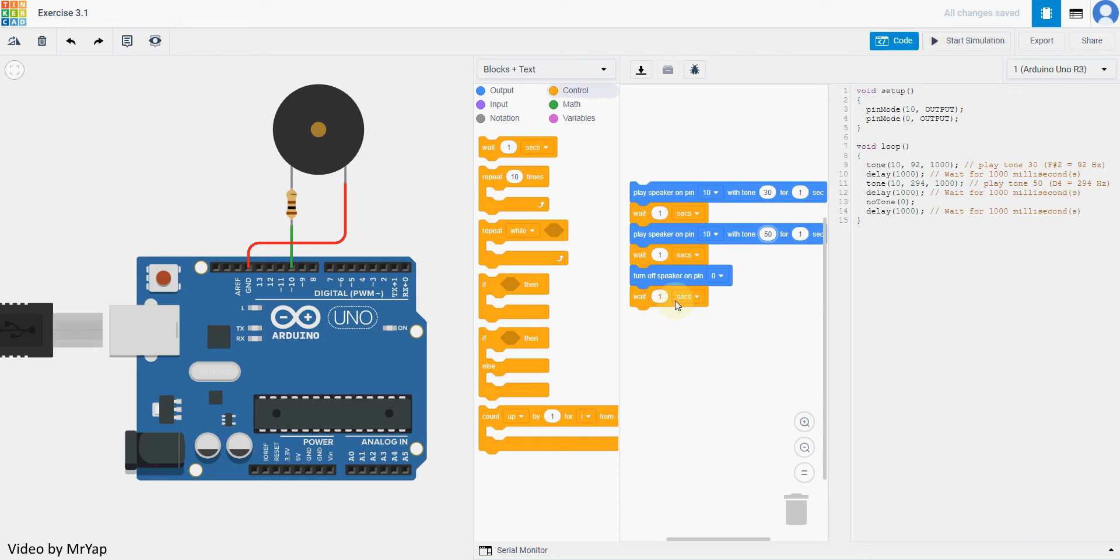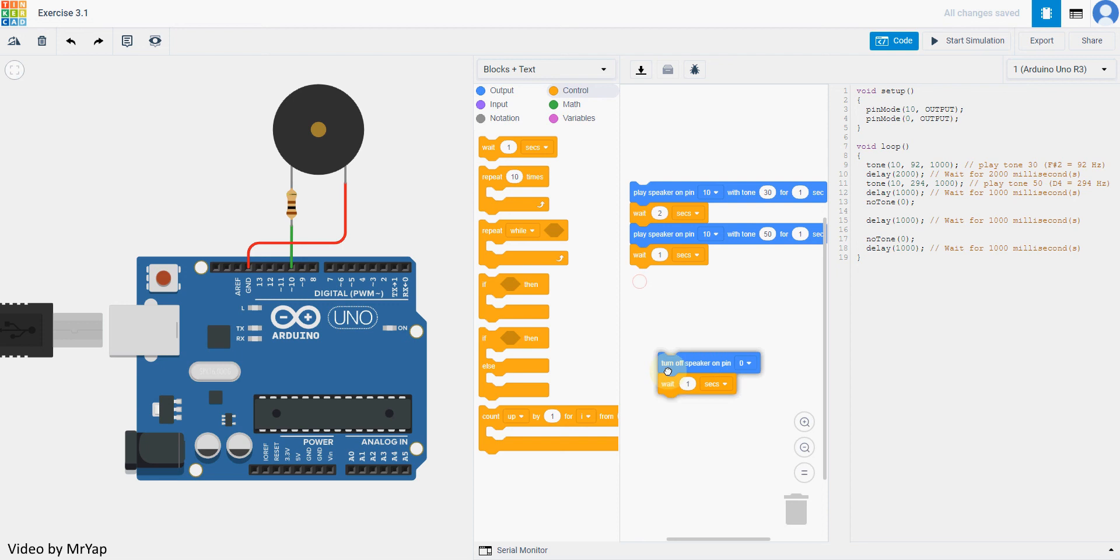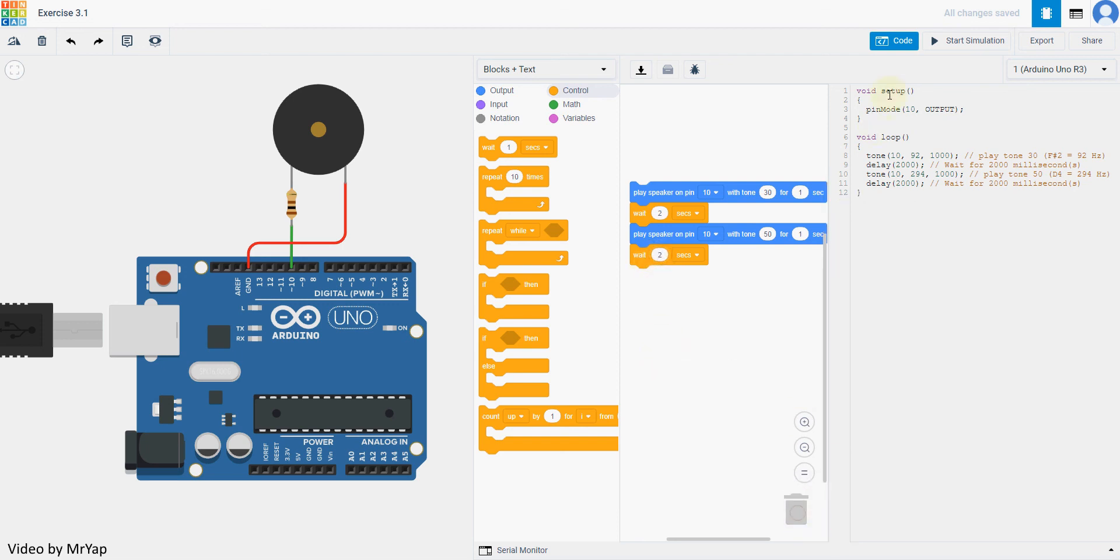Another thing is, if you don't want to use turn off speaker, you can actually change the value over here. Let's say after you play tone 30 for one second, you want it to wait for one second before it goes to the next one. We put one second over here, which will play for one second, and all we need to do is just change this one to two. So we can remove this one totally and change this one to two.